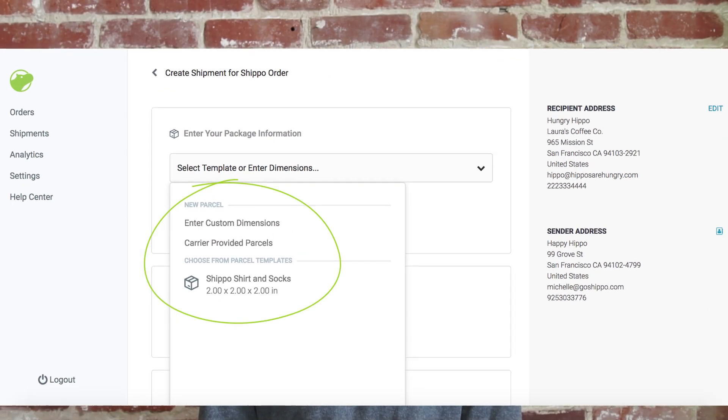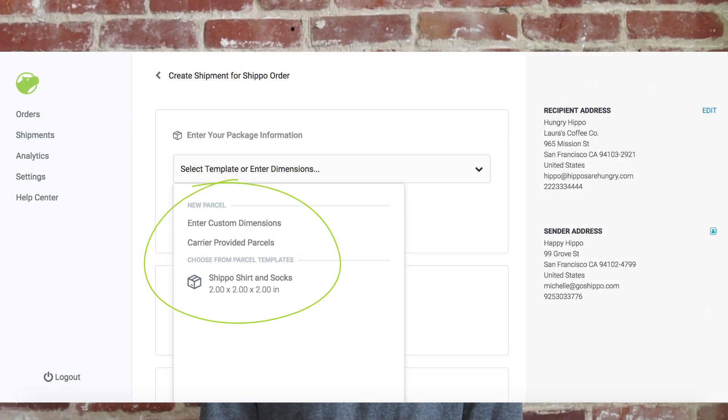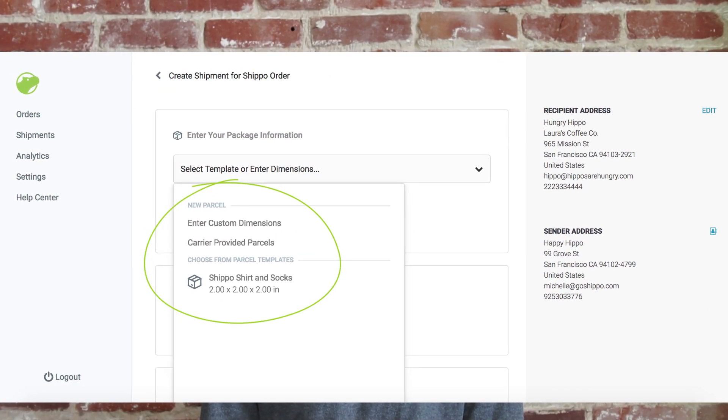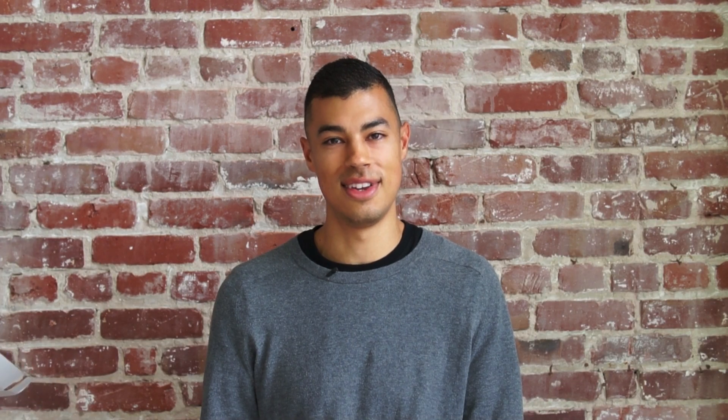If you have the same order that you fulfill over and over again, say for example our awesome Shippo shirt and socks, you'll want to save that package's dimensions and weights so you don't have to enter that information every time you ship it. Let's get started.